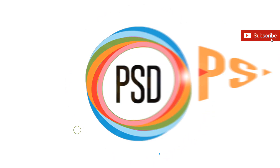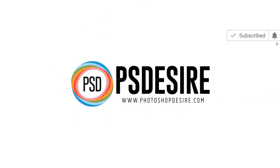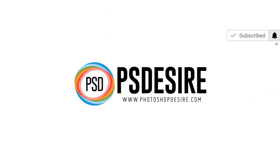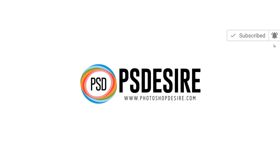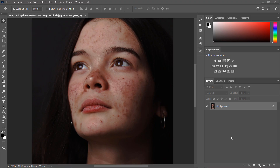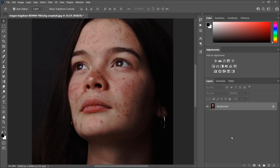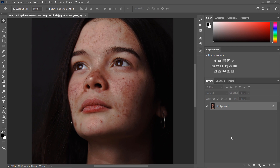Welcome back to PS Desire Photoshop and Photography channel. In this tutorial, I will show you how to do beauty retouching for great skin using the noise filter.